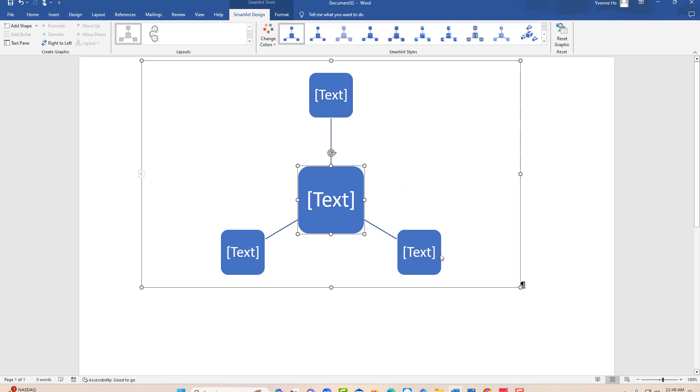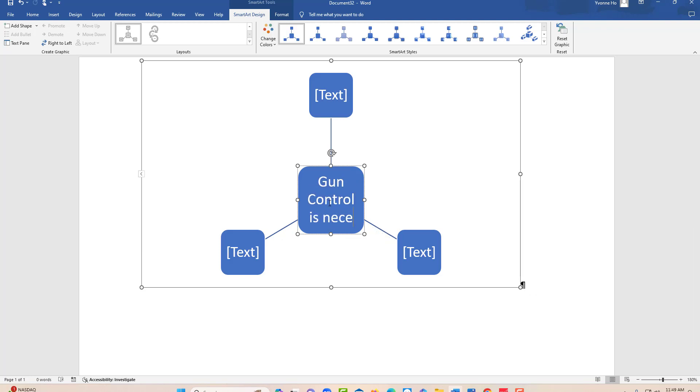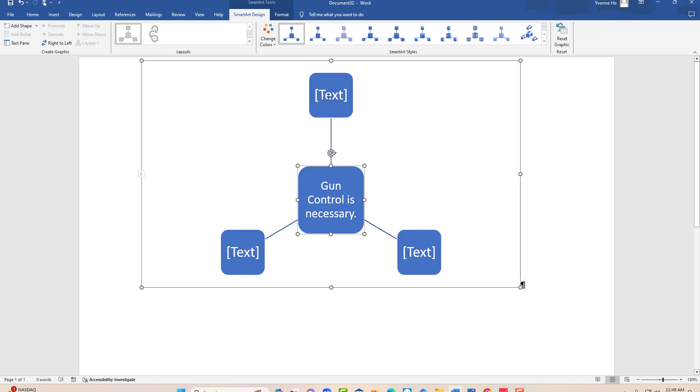It's going to give you this grid. In the center circle you're going to write your main topic, so I would say gun control is necessary. Your main idea will go in the center, then your three reasons would be Reason 1...